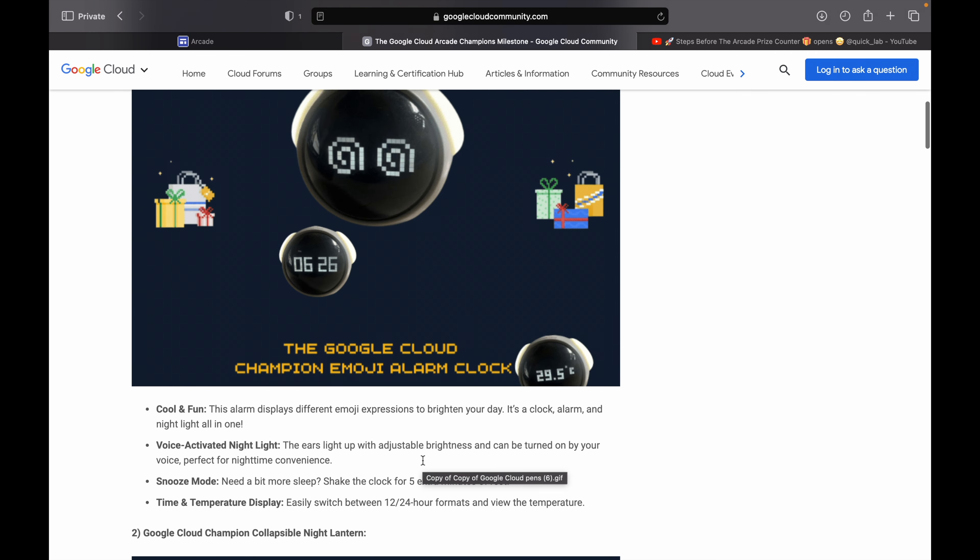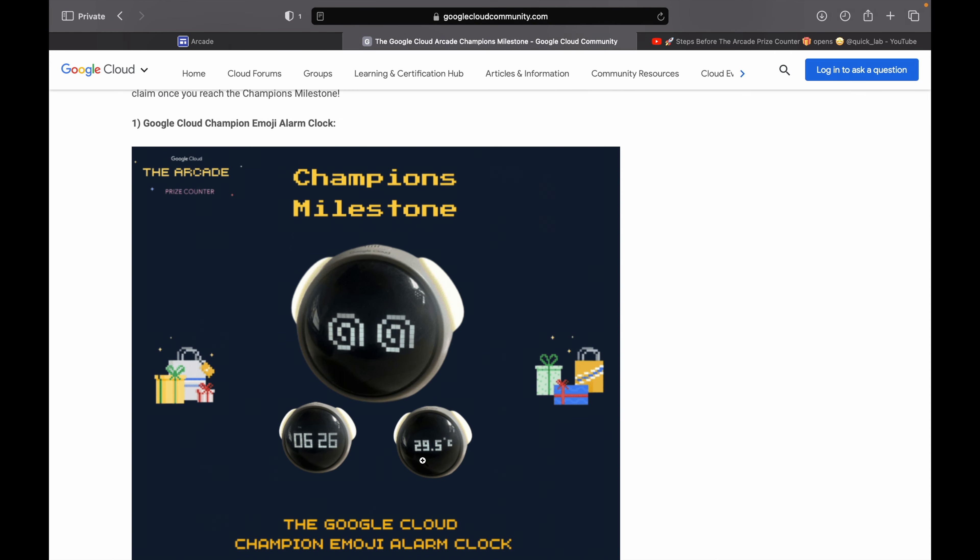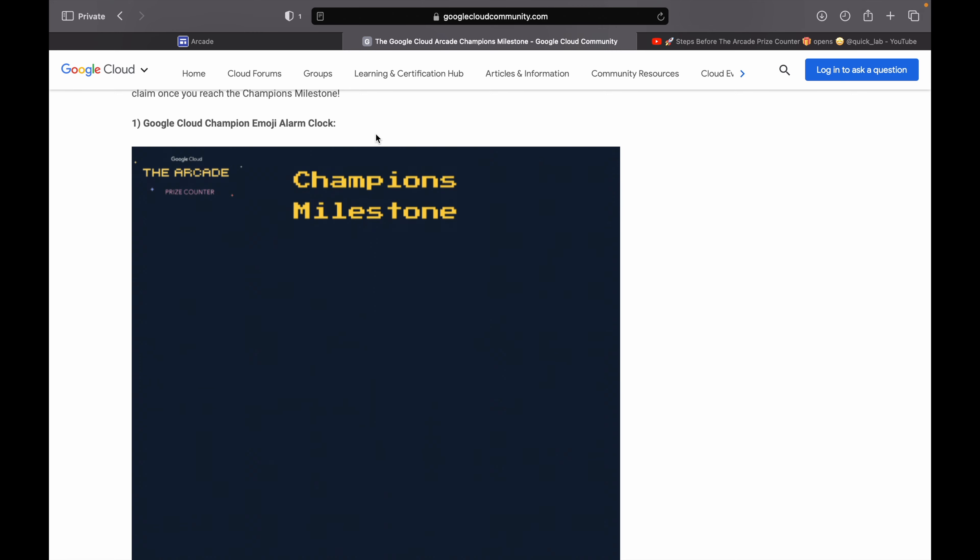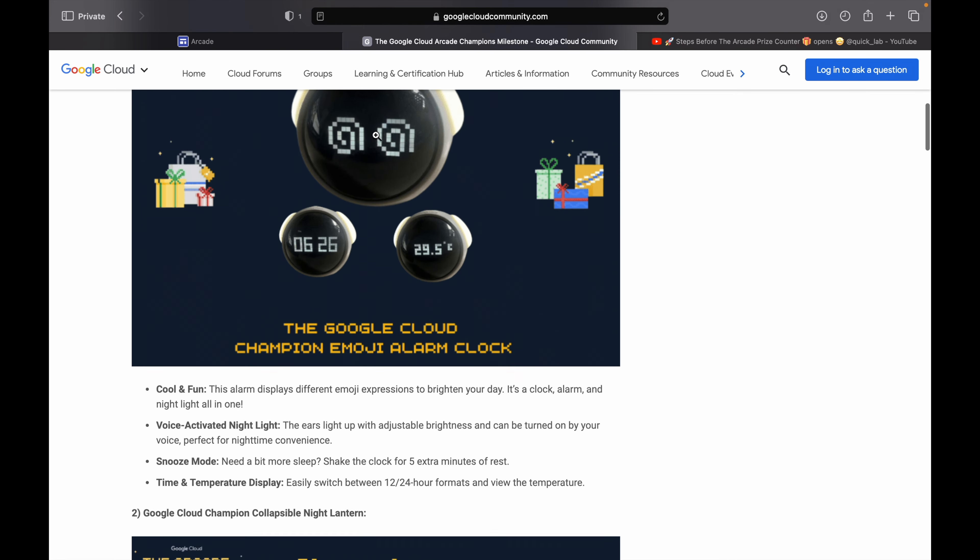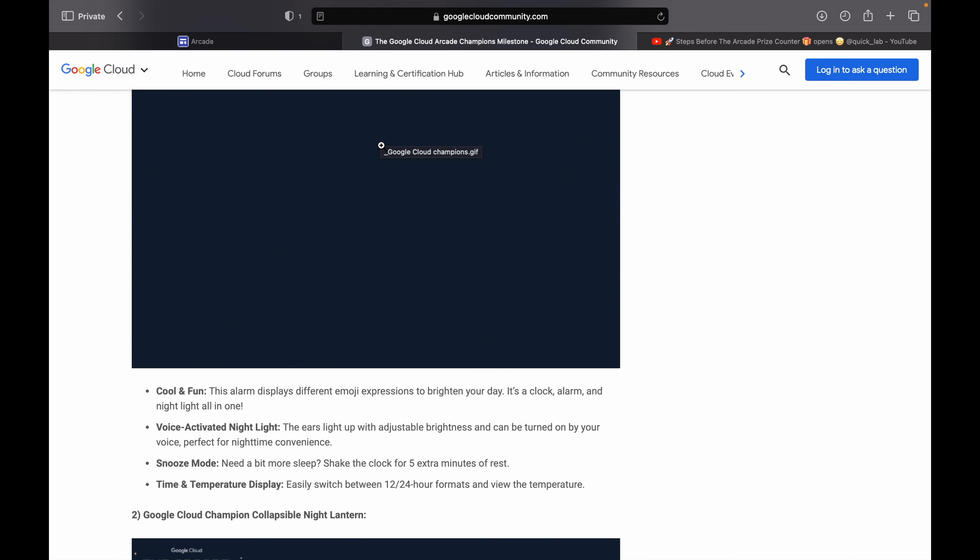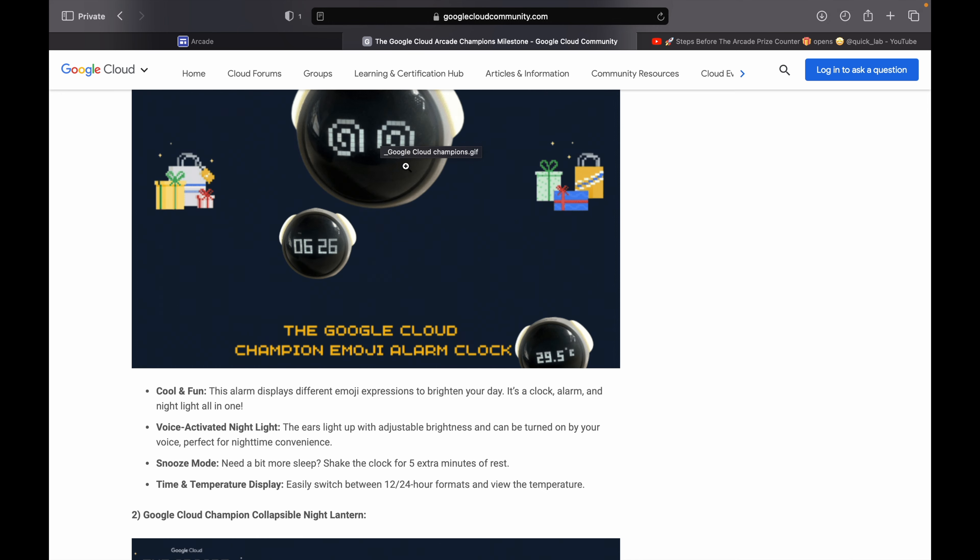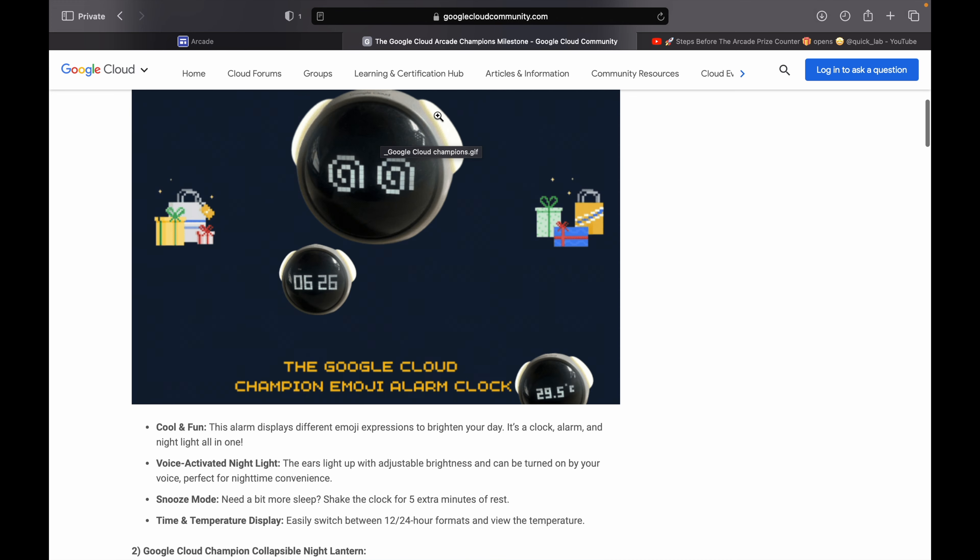Now if you scroll up and talk about the key specifications about the emoji alarm clock, first thing is you can show different emoji over here. Along with that, you can show the time, you can show the temperature, and you can see they light up over here.